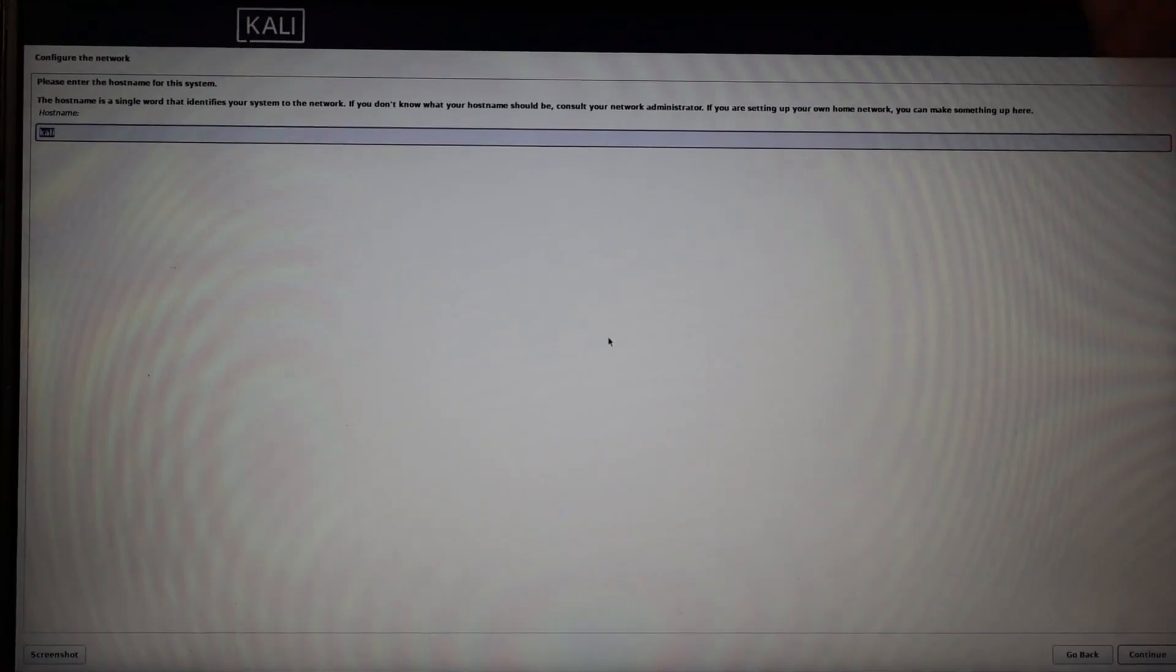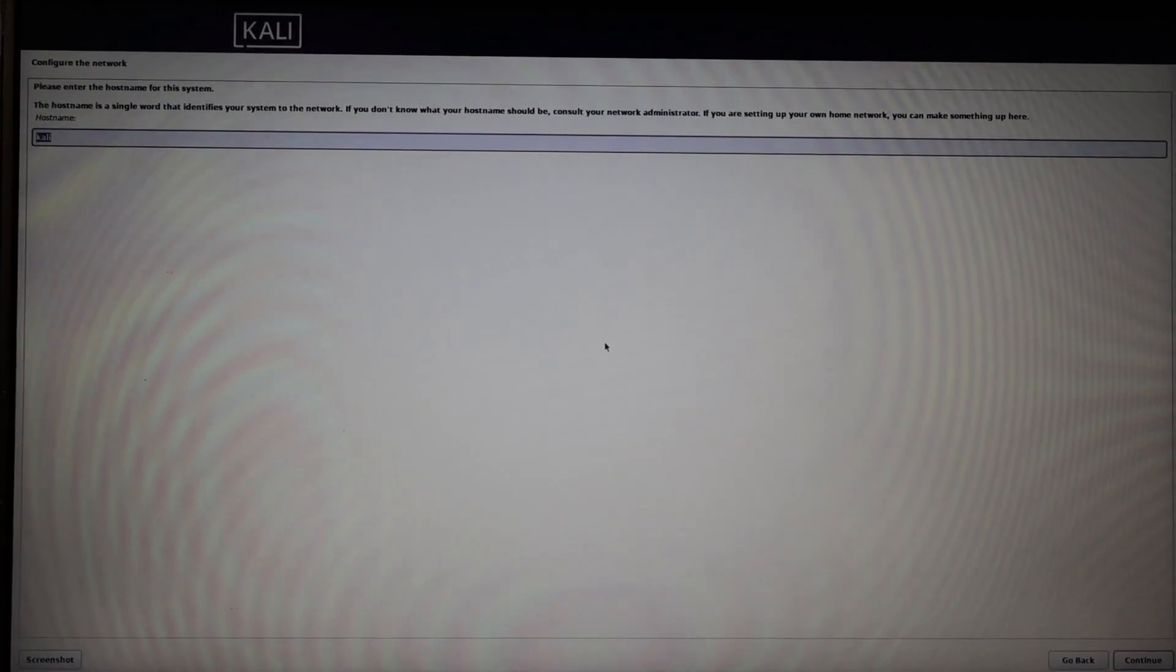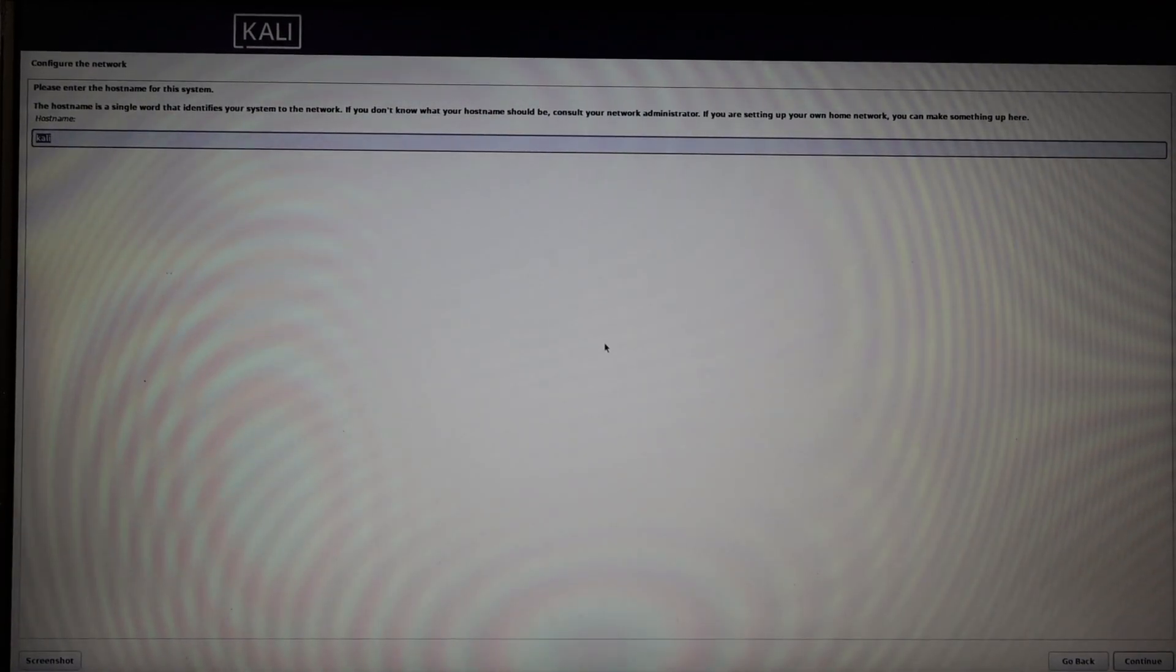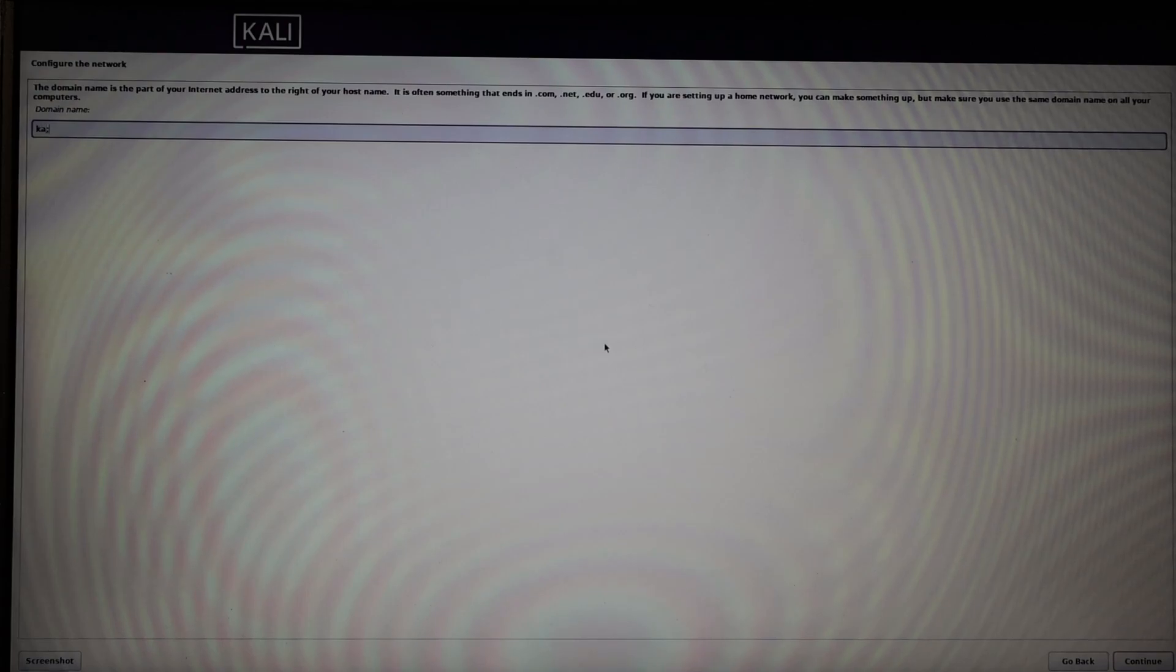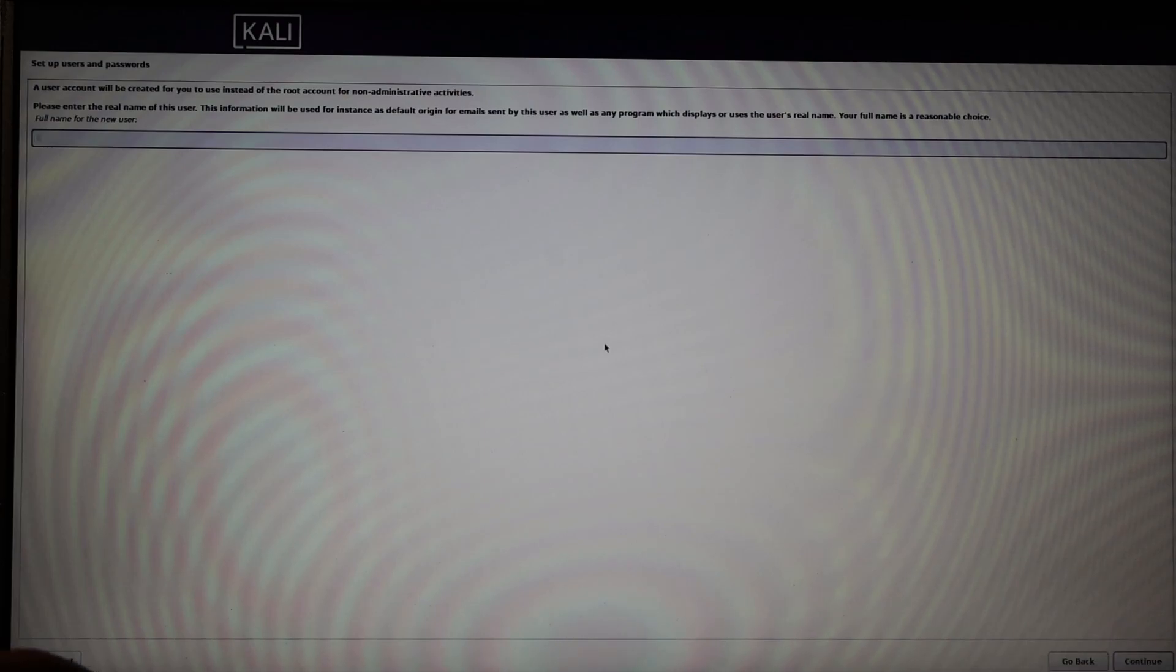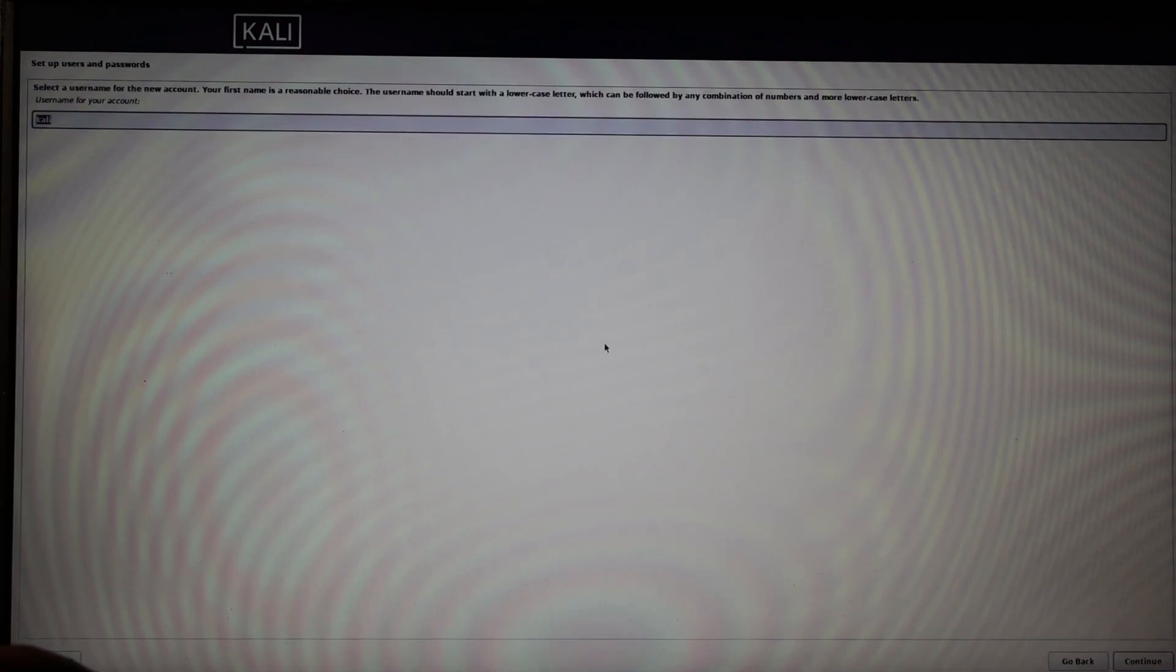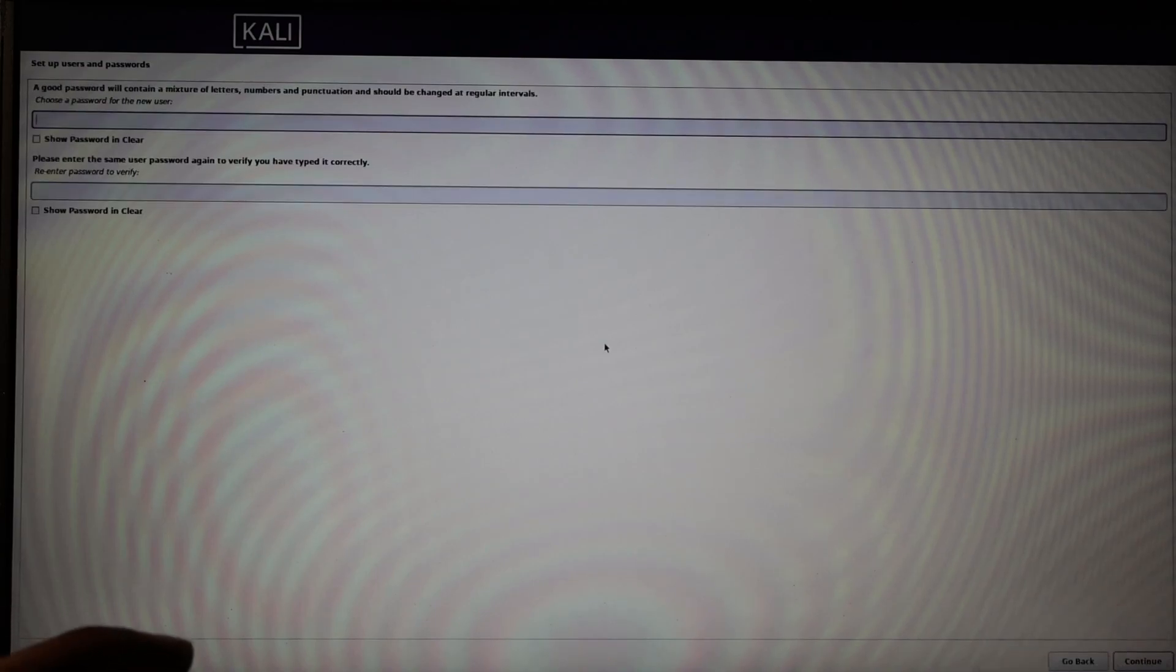Here they are asking us to configure the network. I will type Kali as the hostname and domain name. Also, I will type Kali. I will write everything as Kali here. Later I can change this from Kali Linux settings. Now I am writing my name also as Kali. Everything I will write as Kali and some random password I am writing here.